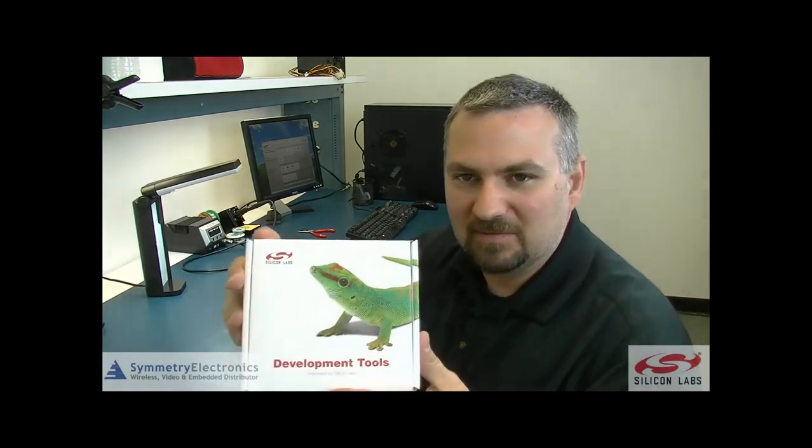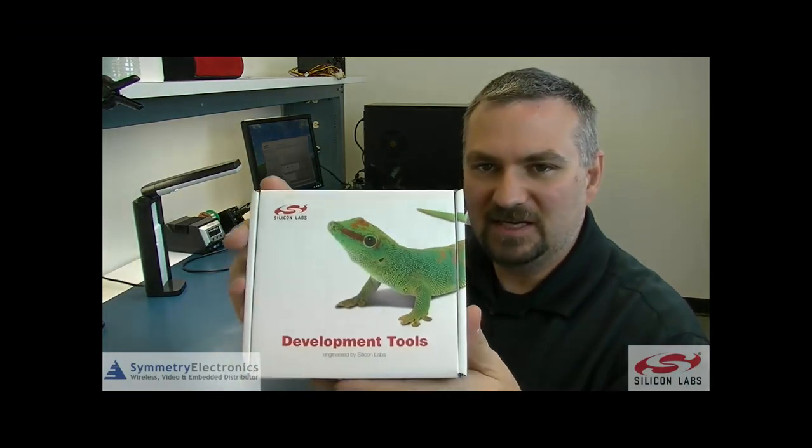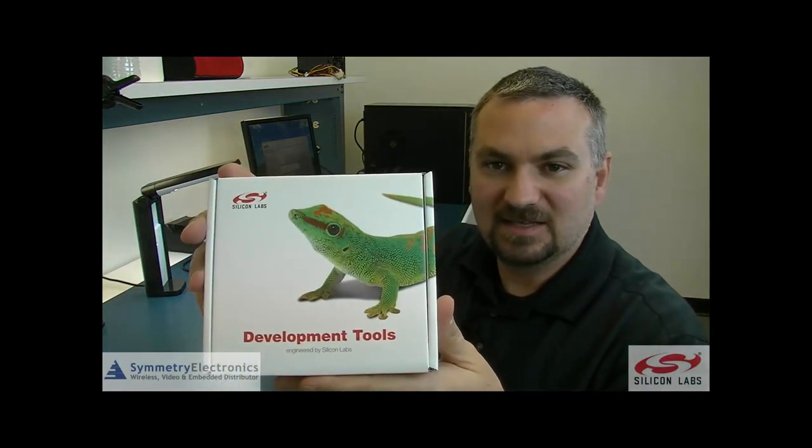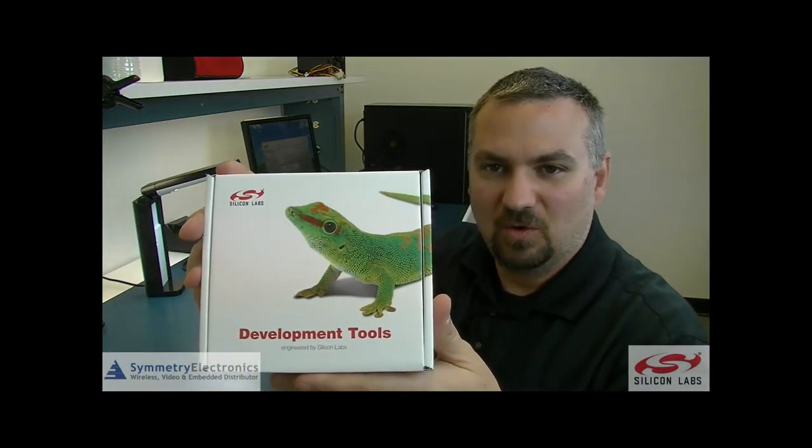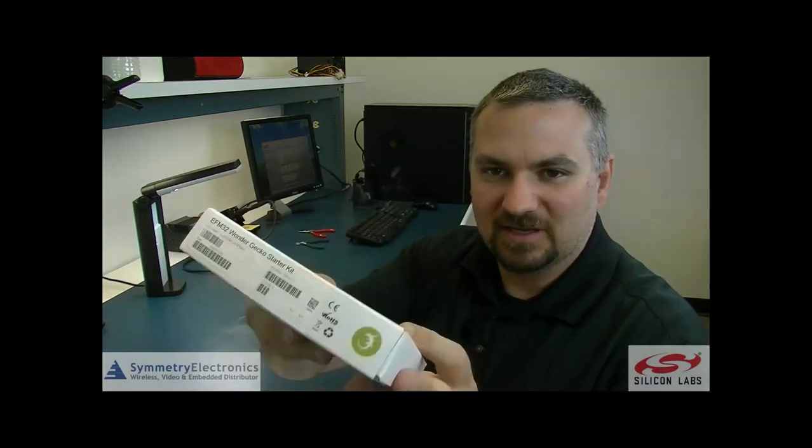Hi and welcome. In today's video I'm going to do a quick unboxing and run a demo on the Silicon Labs Wonder Gecko Starter Kit.